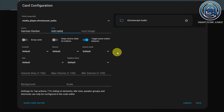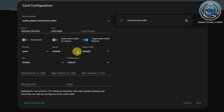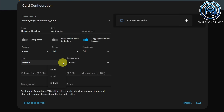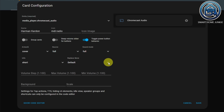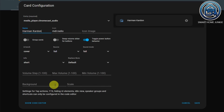Here is a section where you have other settings. These settings do not have much effect on radio stations, but you can group cards, you can swap the volume slider for buttons, you can toggle the power button behavior, and you can change things like the artwork — for instance, cover — the source — for instance, full — sound mode, info — for instance, short — and you can replace the mute button for something else. And you can add a background and a scale.